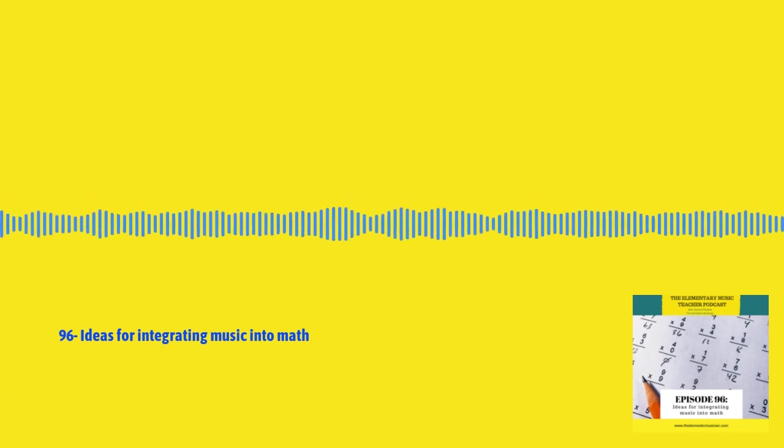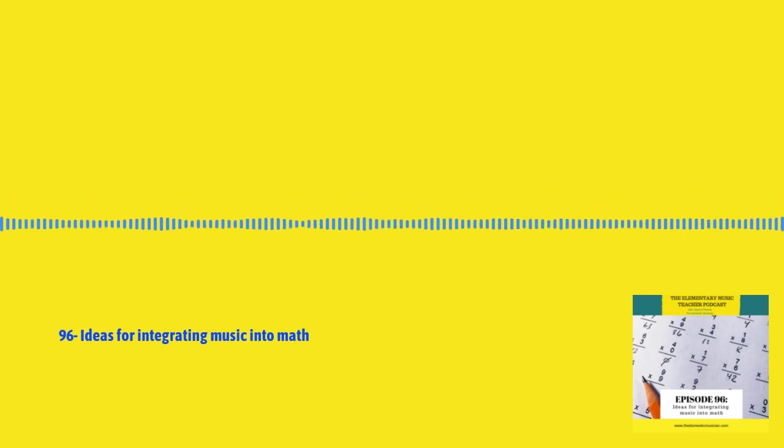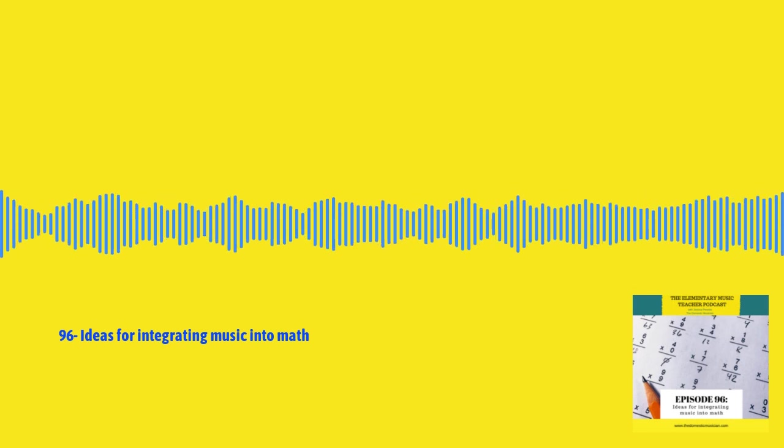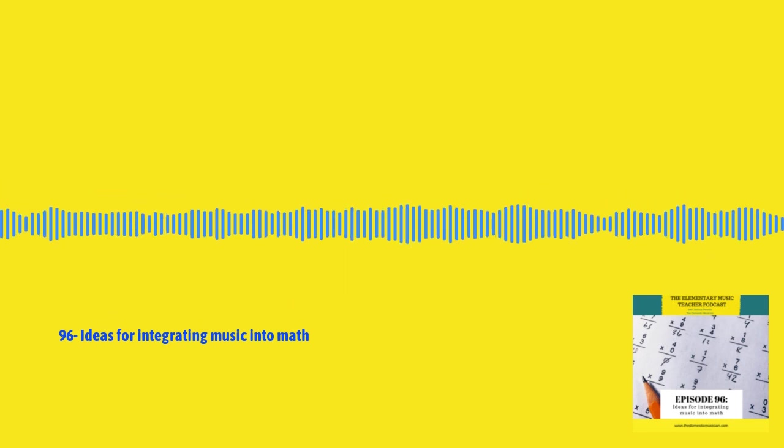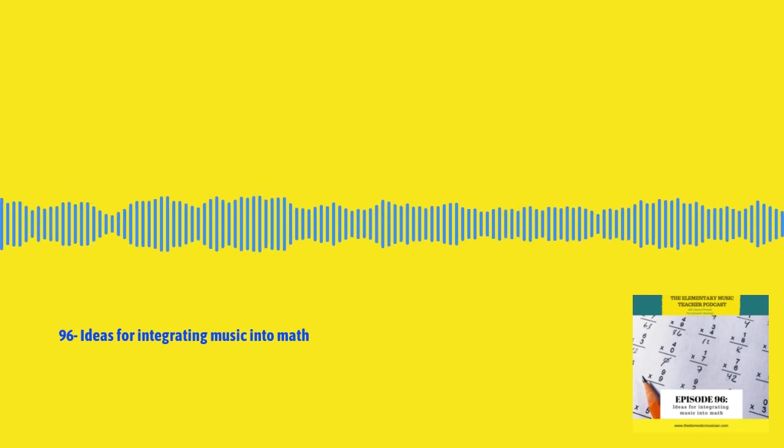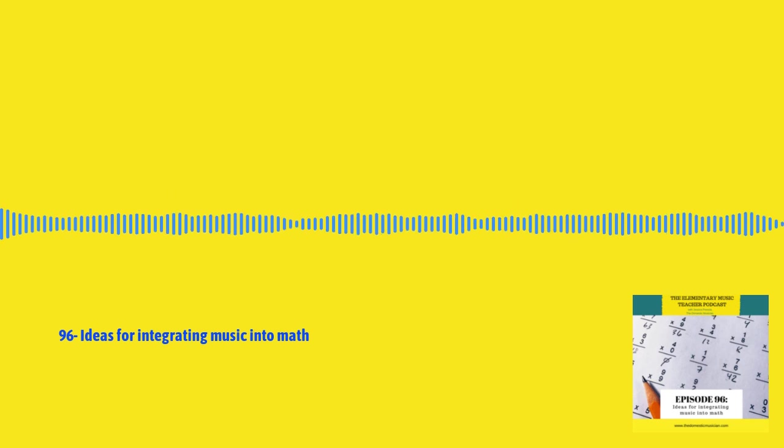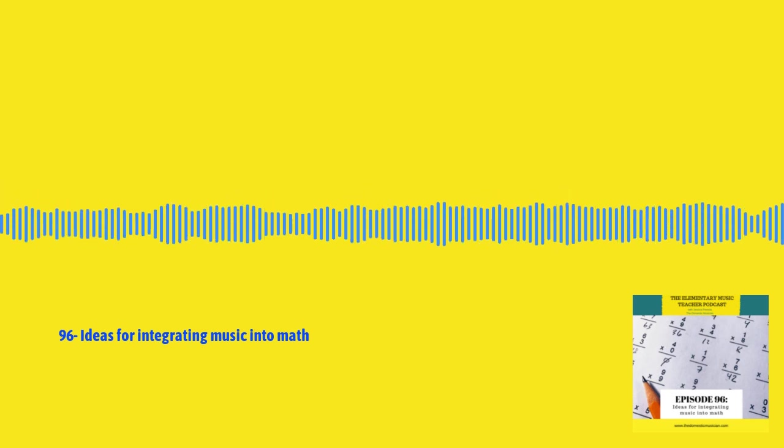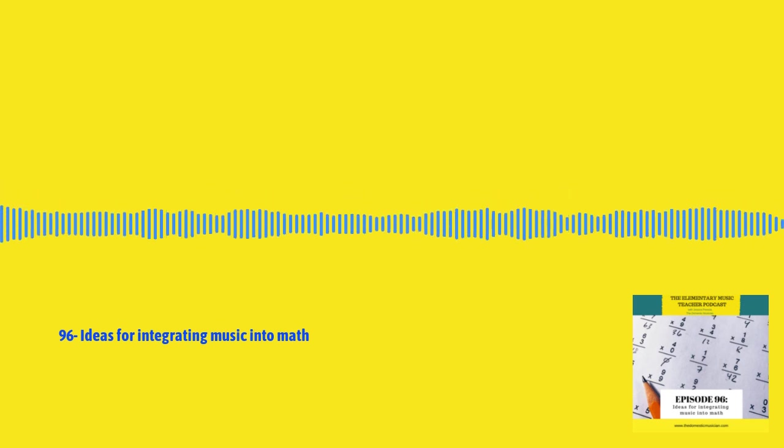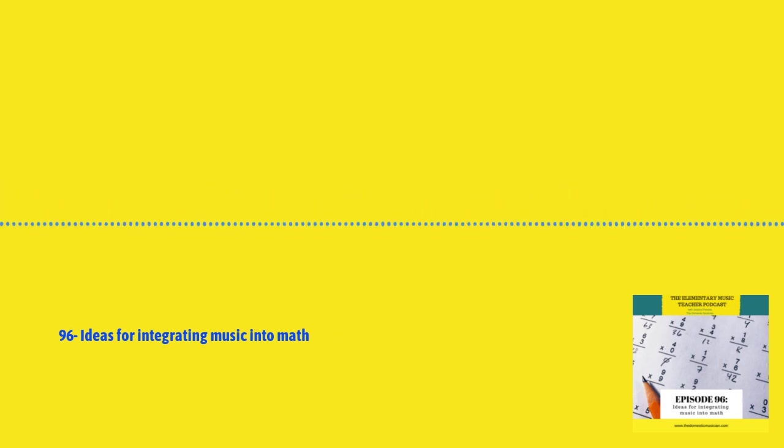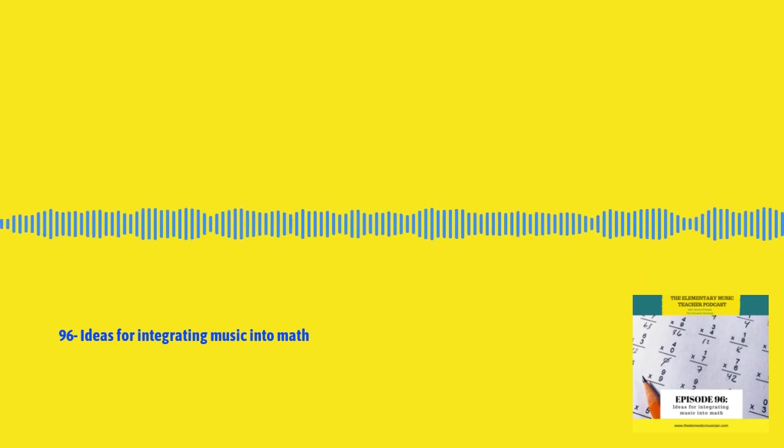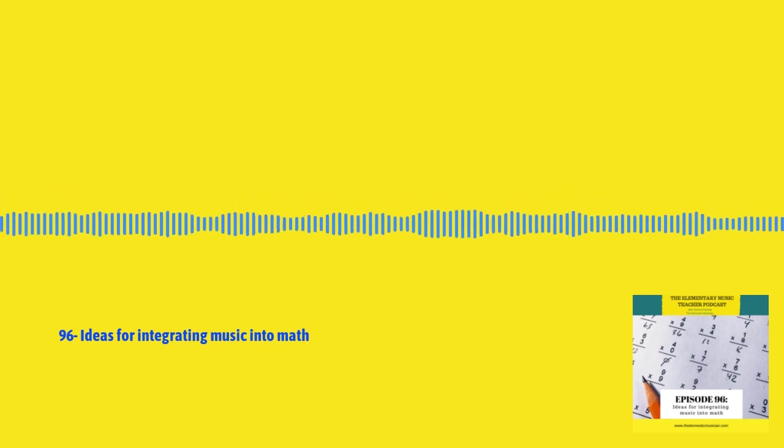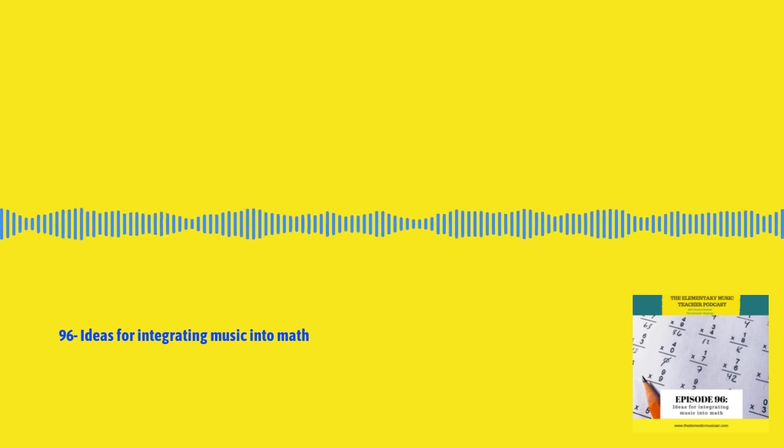My goal with this podcast is to share helpful tips, strategies, and to give you the motivation you need to gain momentum in your teaching so you can continue being the music teacher rock star you already are. Hey everyone, welcome back to the elementary music teacher podcast, you are listening to episode 96.